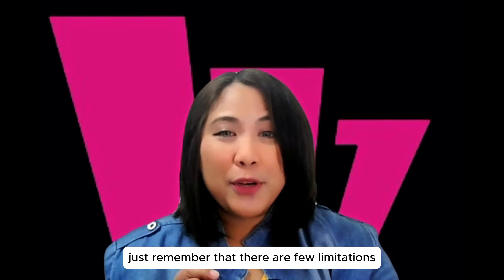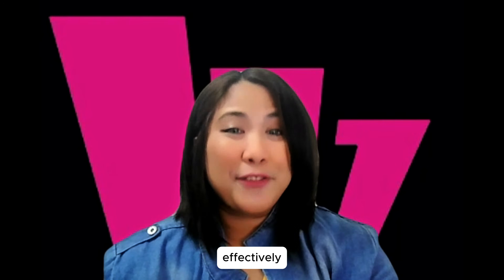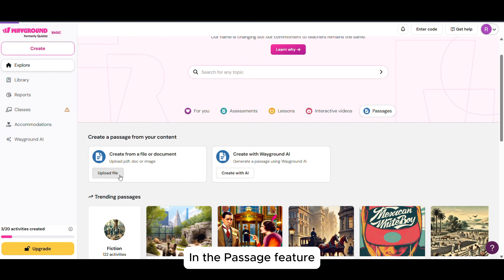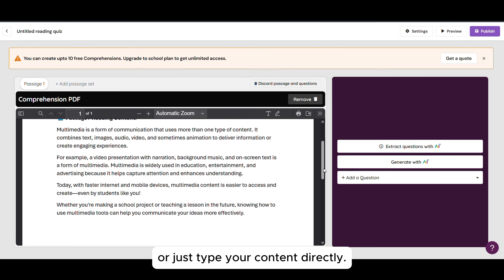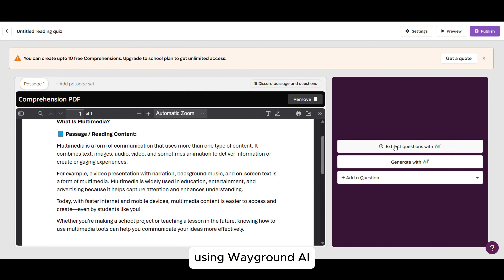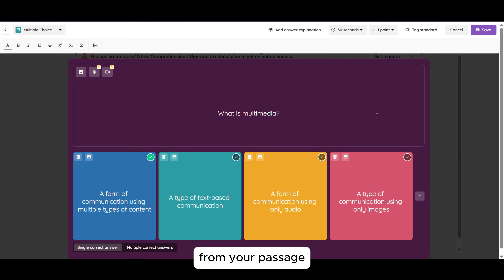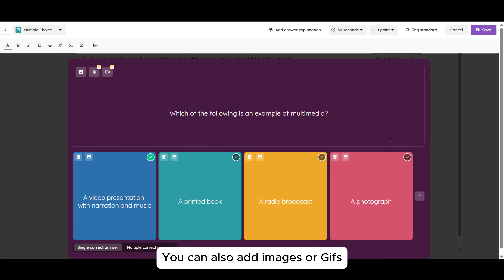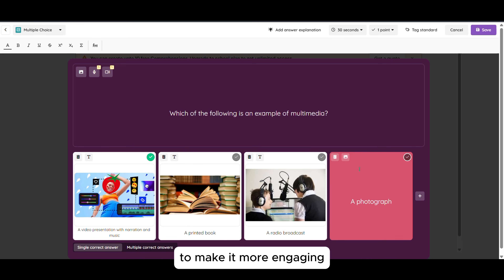For non-premium users, just remember that there are a few limitations, but you can still assign and reuse your quizzes effectively. Now let's make an interactive lesson using Passage. In the Passage feature, you can attach a reading file or just type your content directly. You will also see a button to generate questions using WayGround AI — it can automatically extract key questions from your Passage. You can modify each question based on the content of your Passage, and you can also add images by uploading them directly from your computer to make it more engaging.